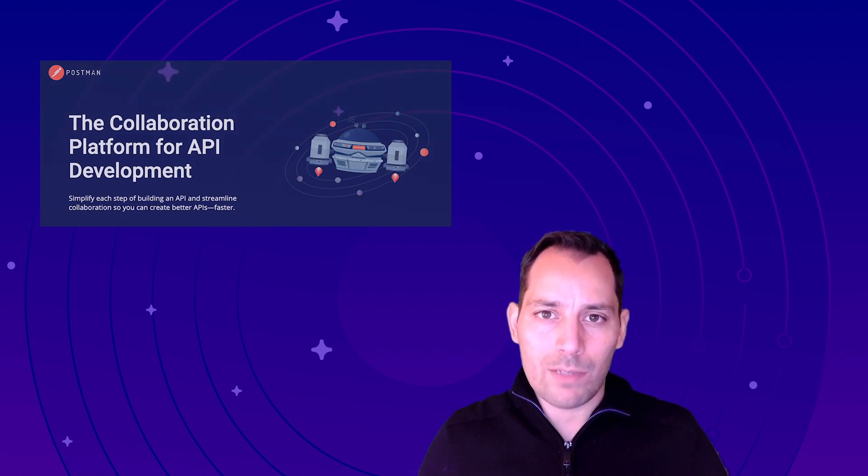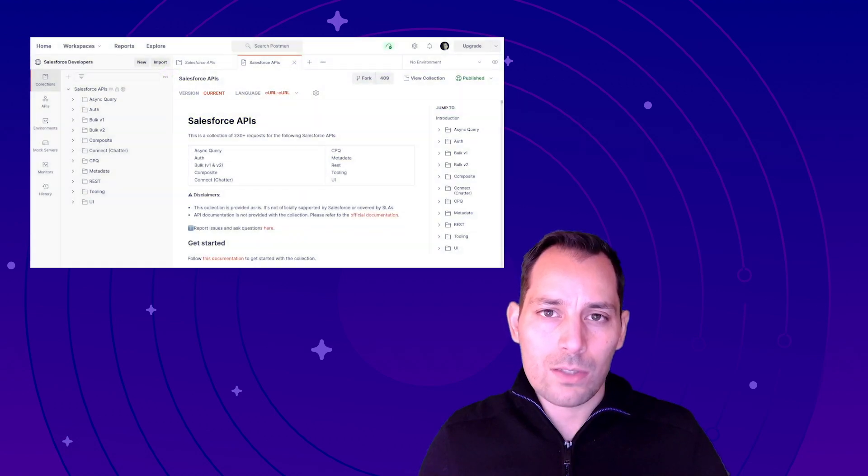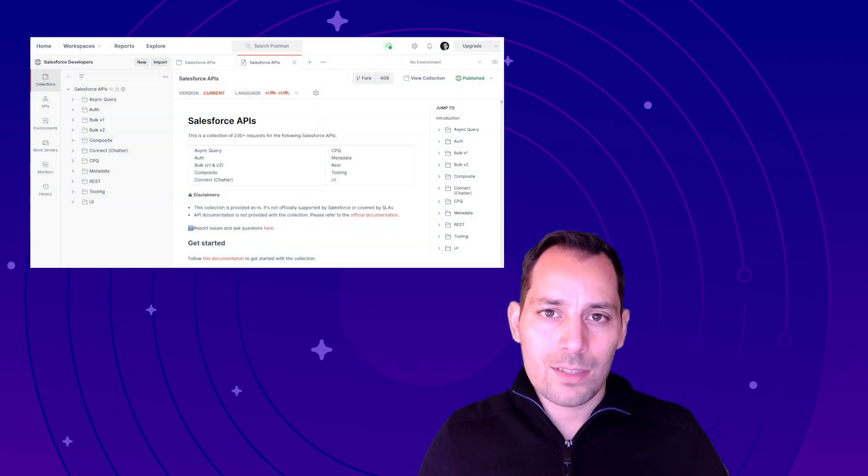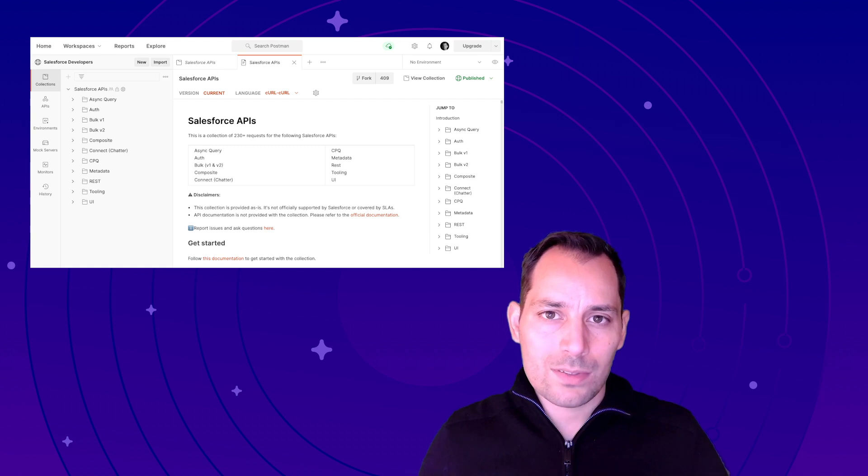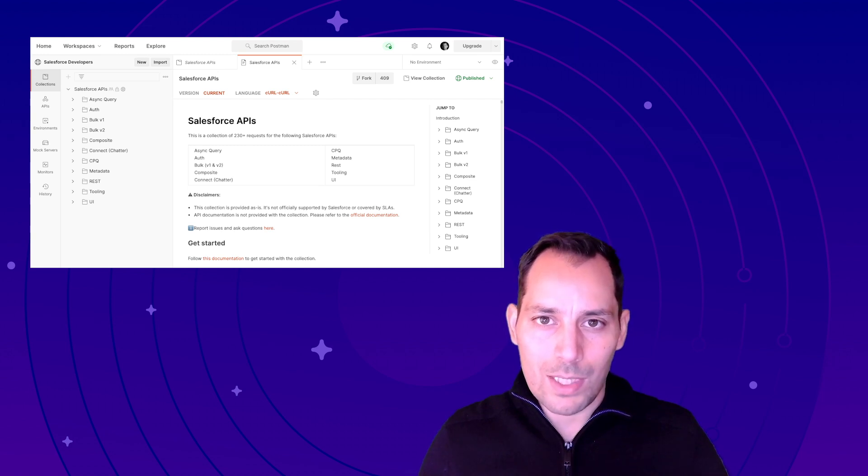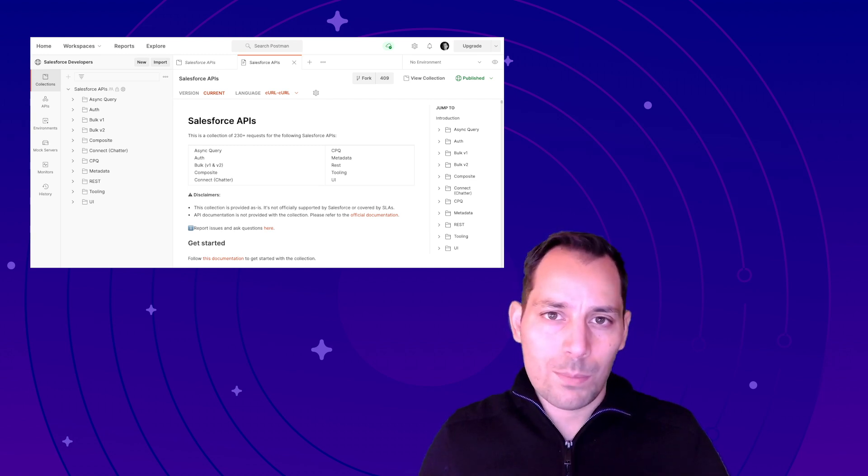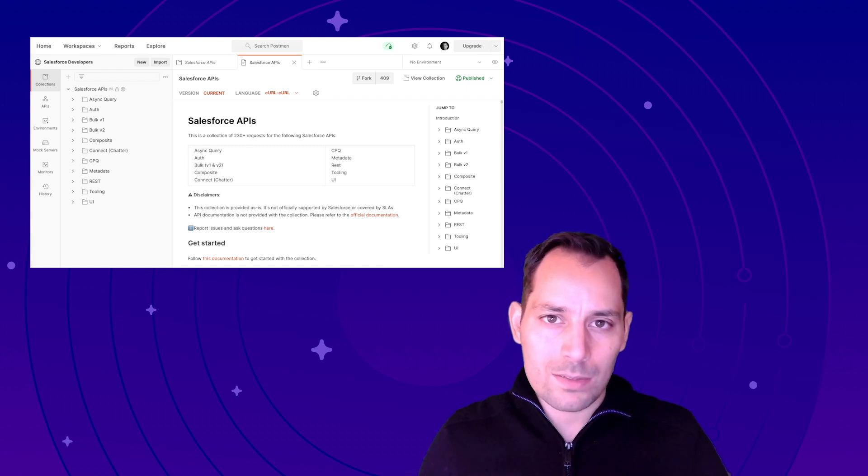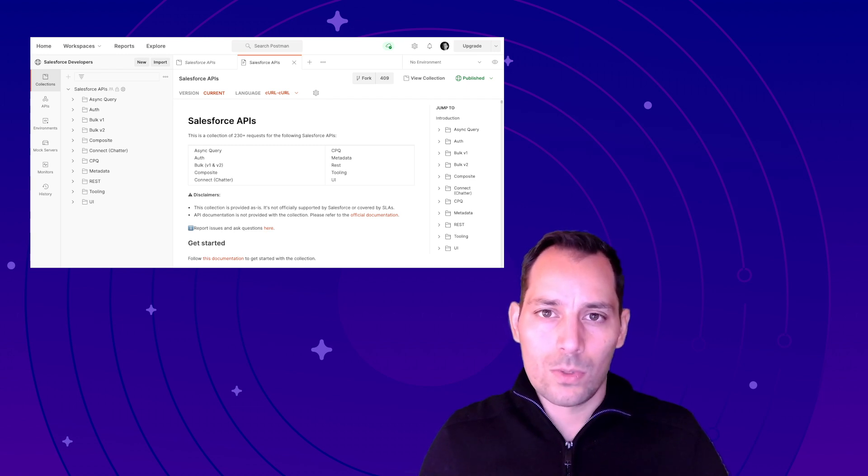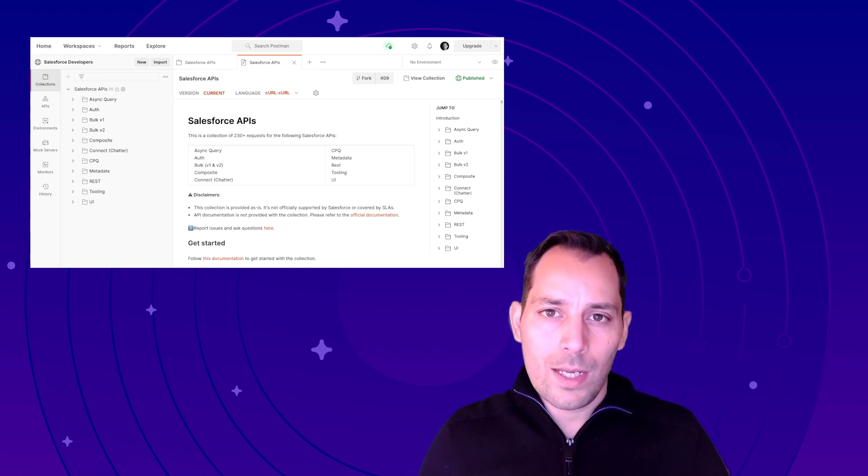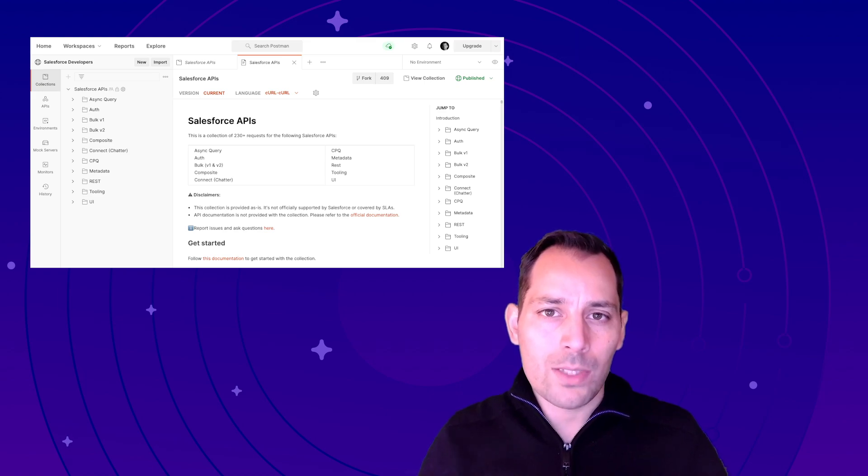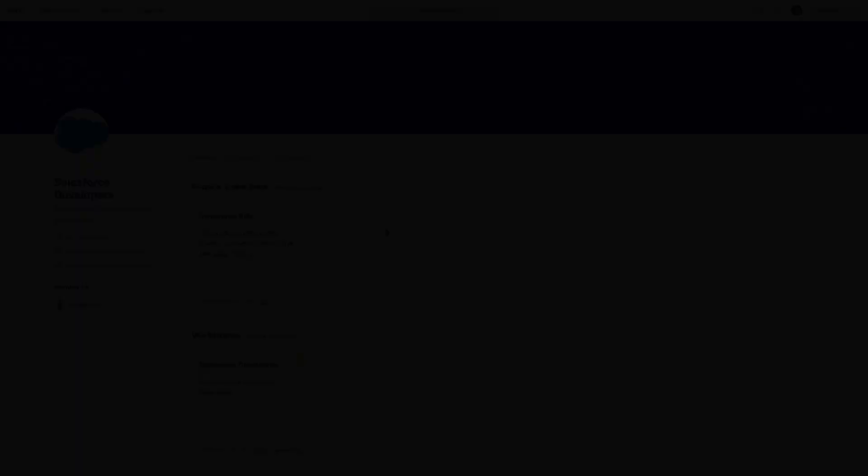Our collection, the Salesforce APIs collection, is a bundle containing more than 250 requests that are made for the Salesforce APIs. We have tens of different APIs that we support: bulk, REST, SOAP, tooling, metadata, etc.